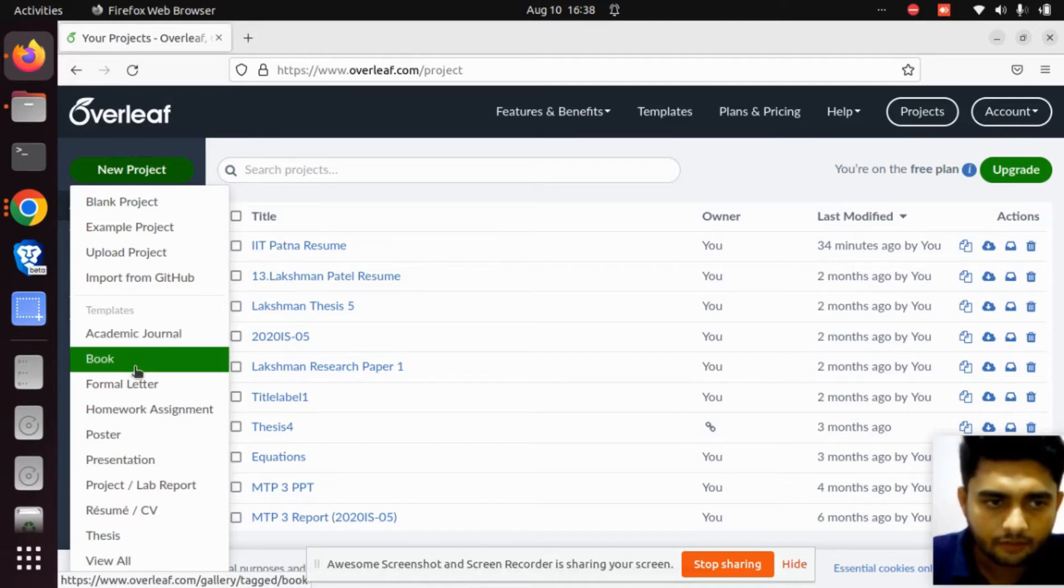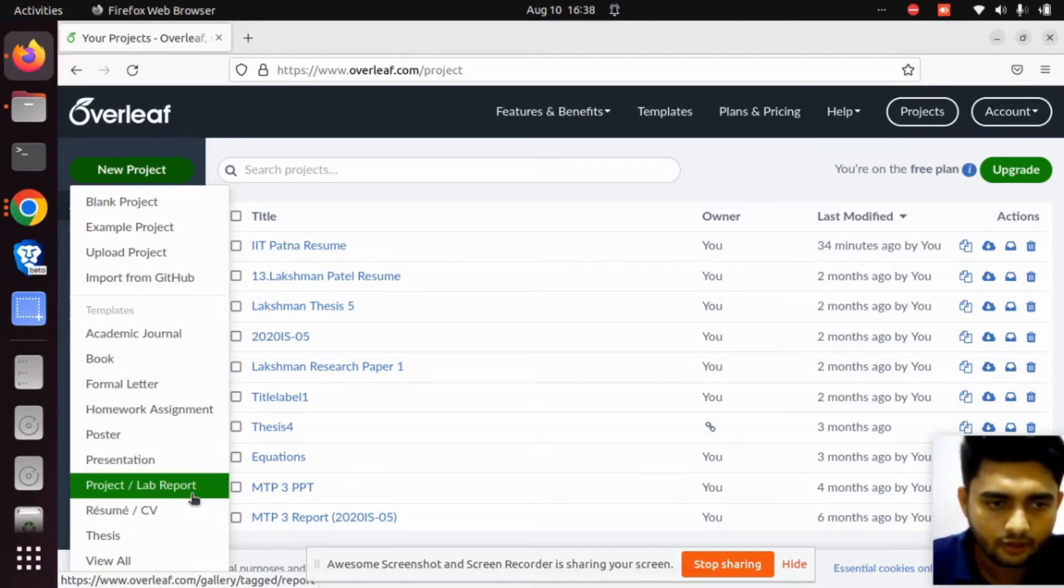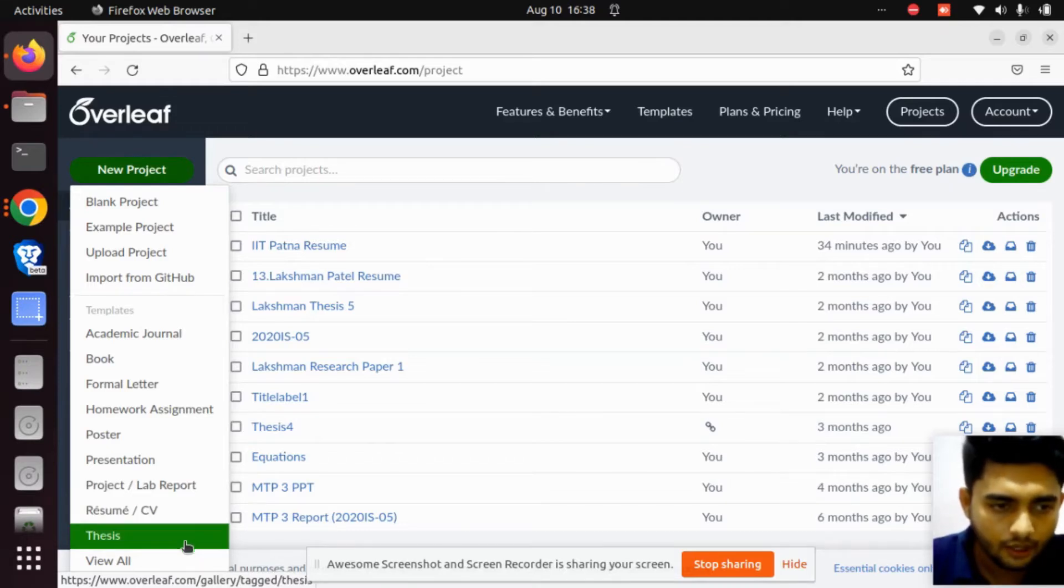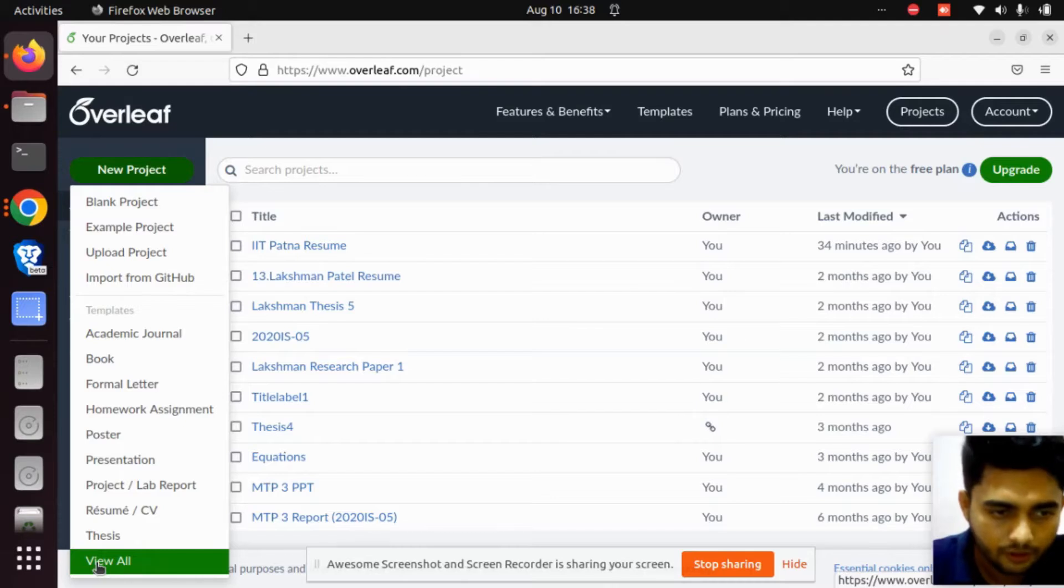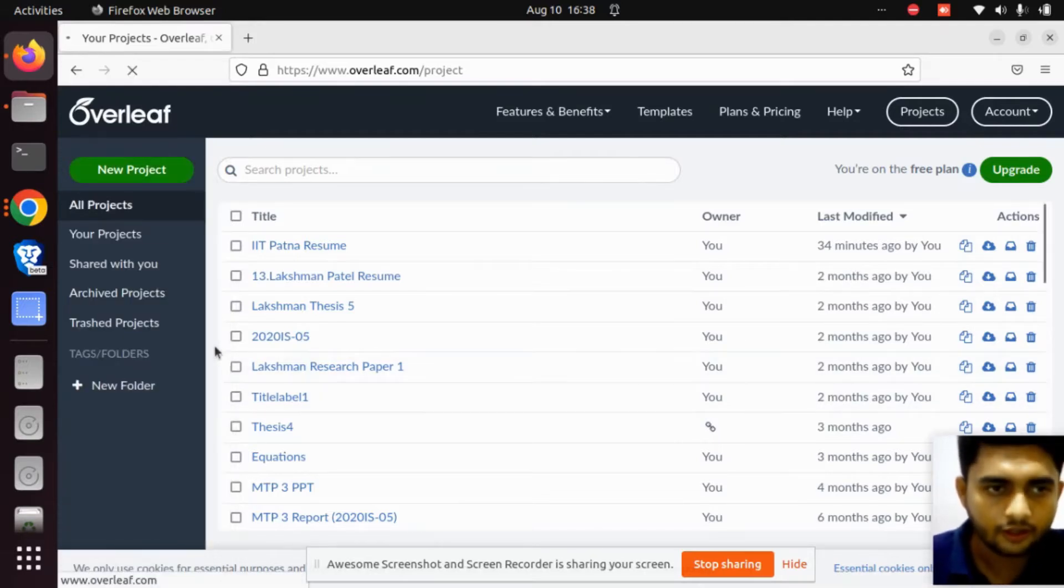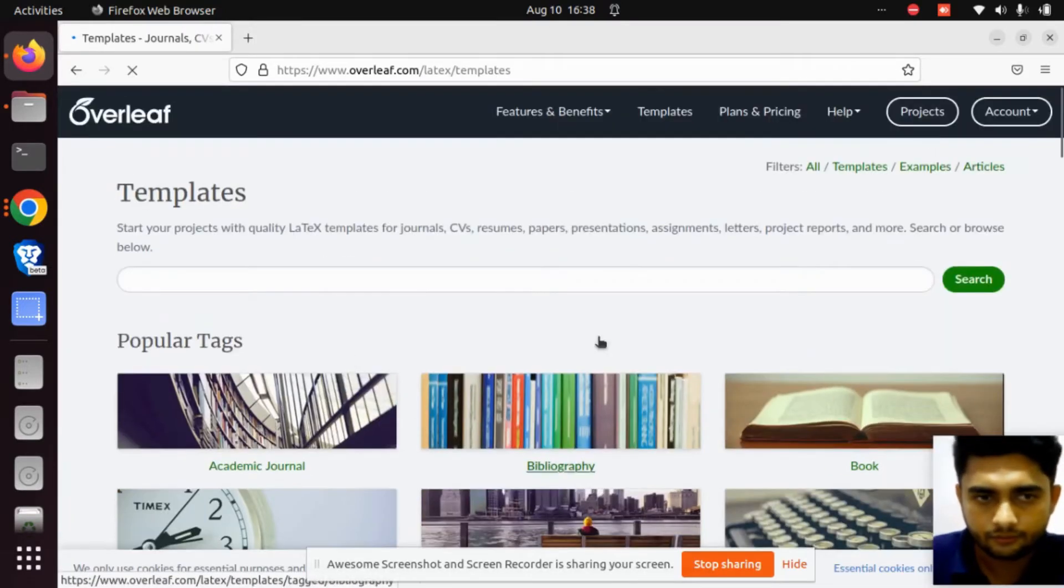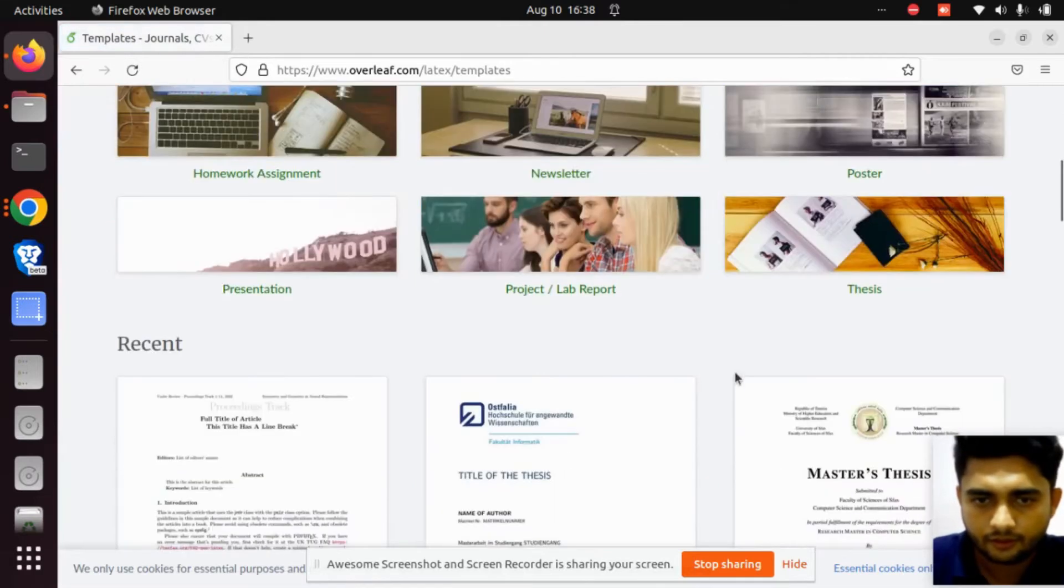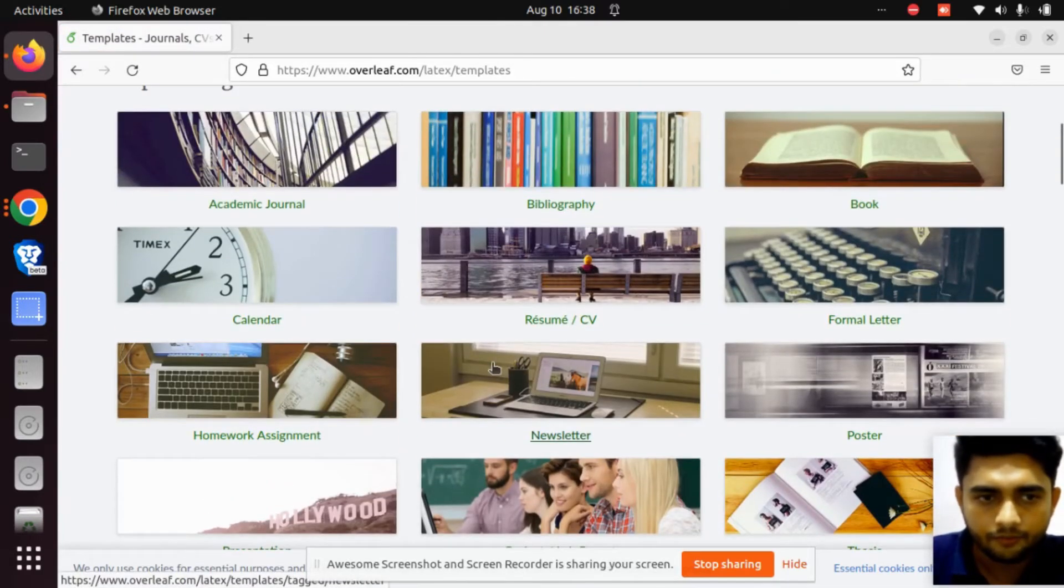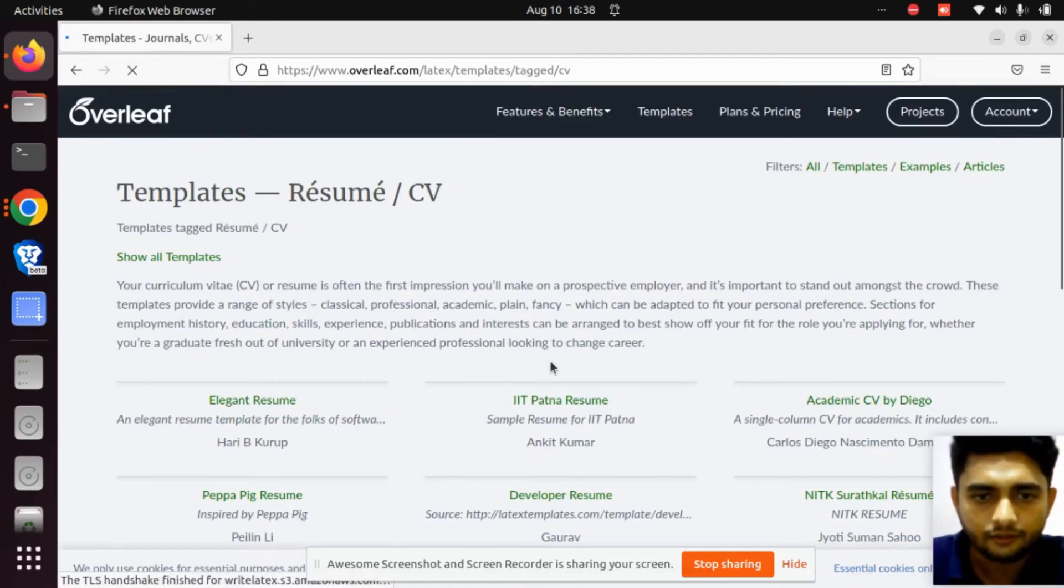There are several templates: academic journal, book, formal letter, homework assignment, poster, presentation, projects, lab reports, resume CV. There's also a View option you can click. We want resume and CV, so click here.